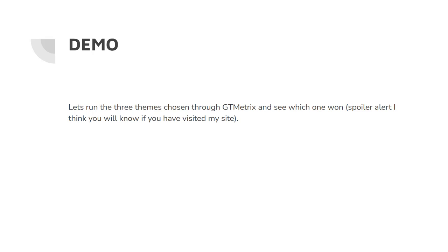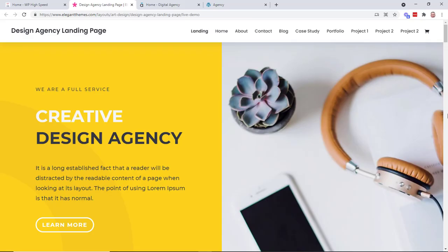Spoiler alert. I think you know which one won if you visit my site. So when I was looking for a theme I was looking for some sort of agency style theme. So I wanted a homepage, landing pages, case studies or portfolios, a blog page and a nice contact page.